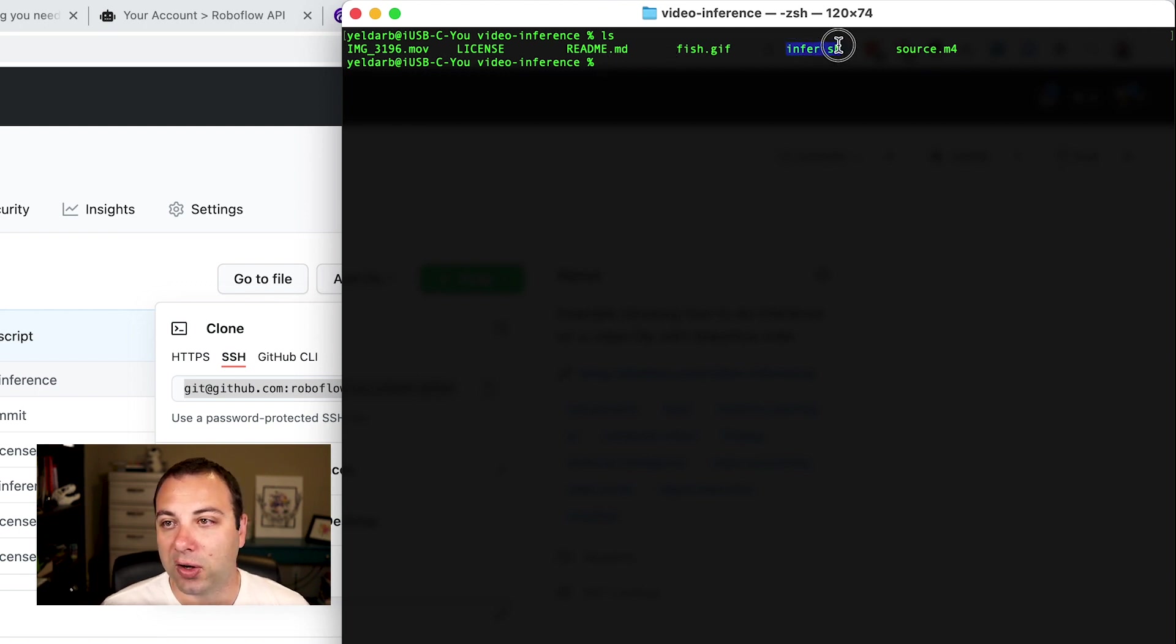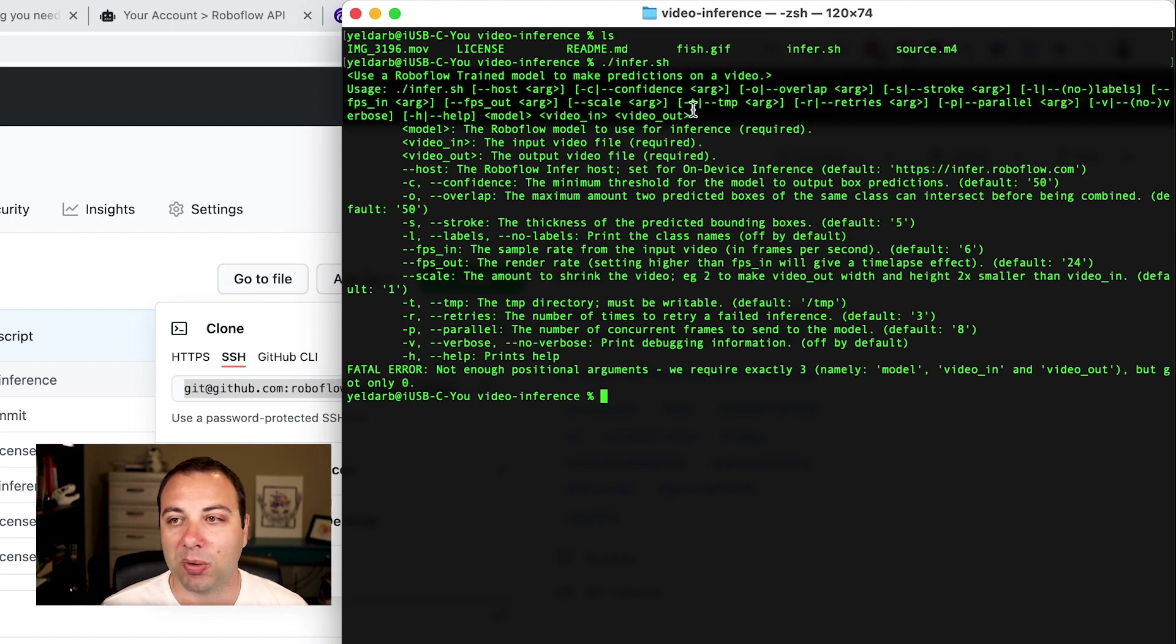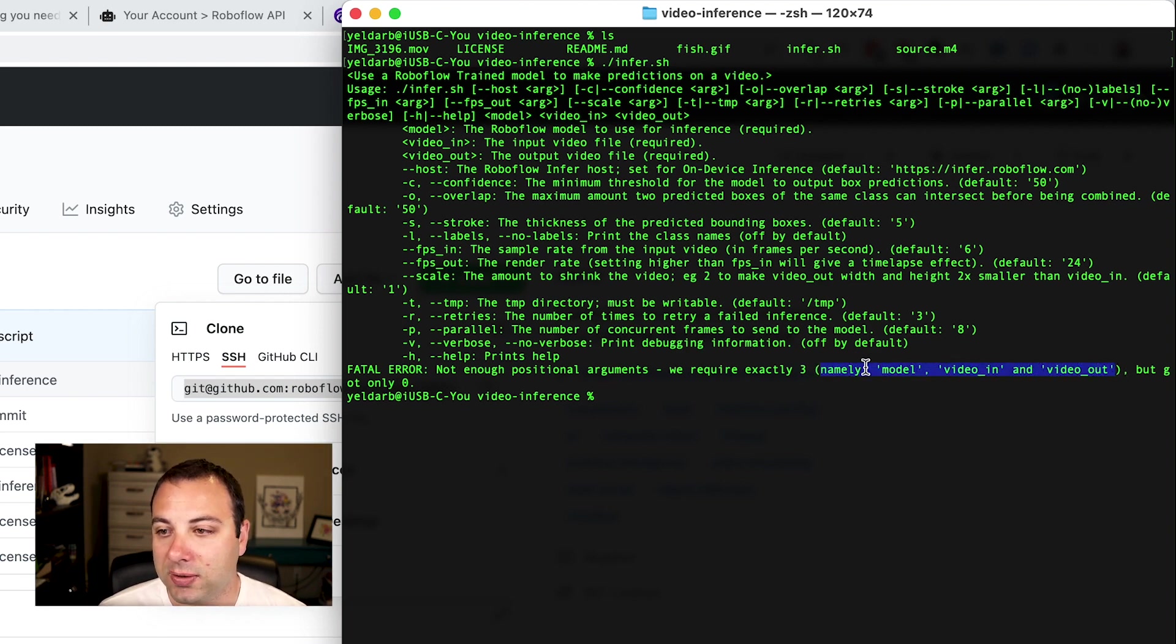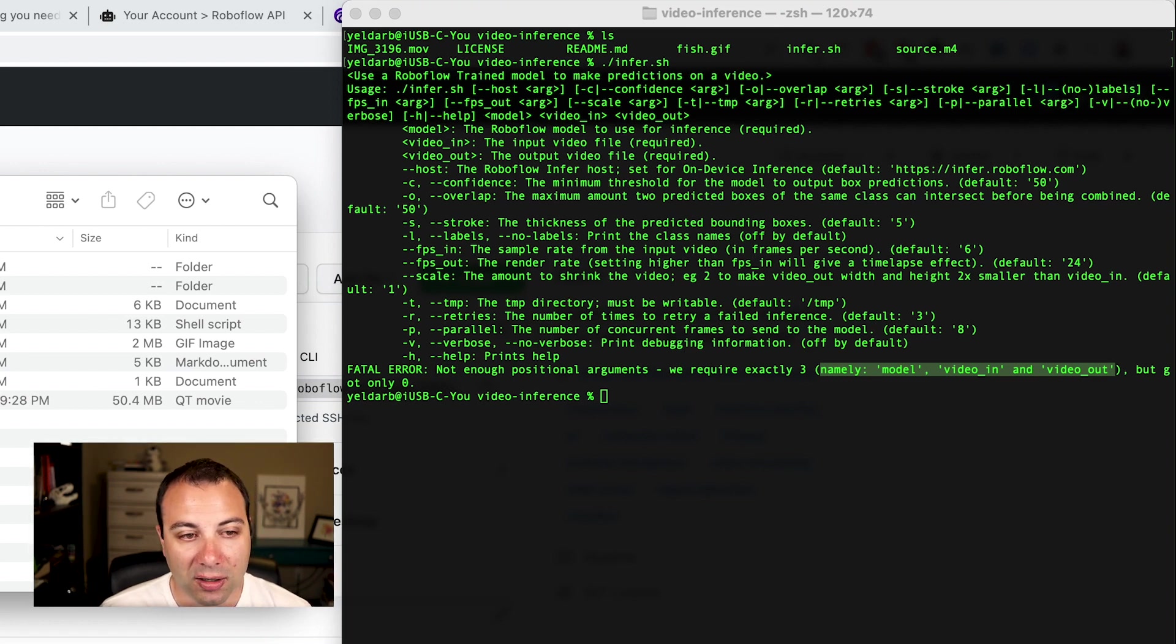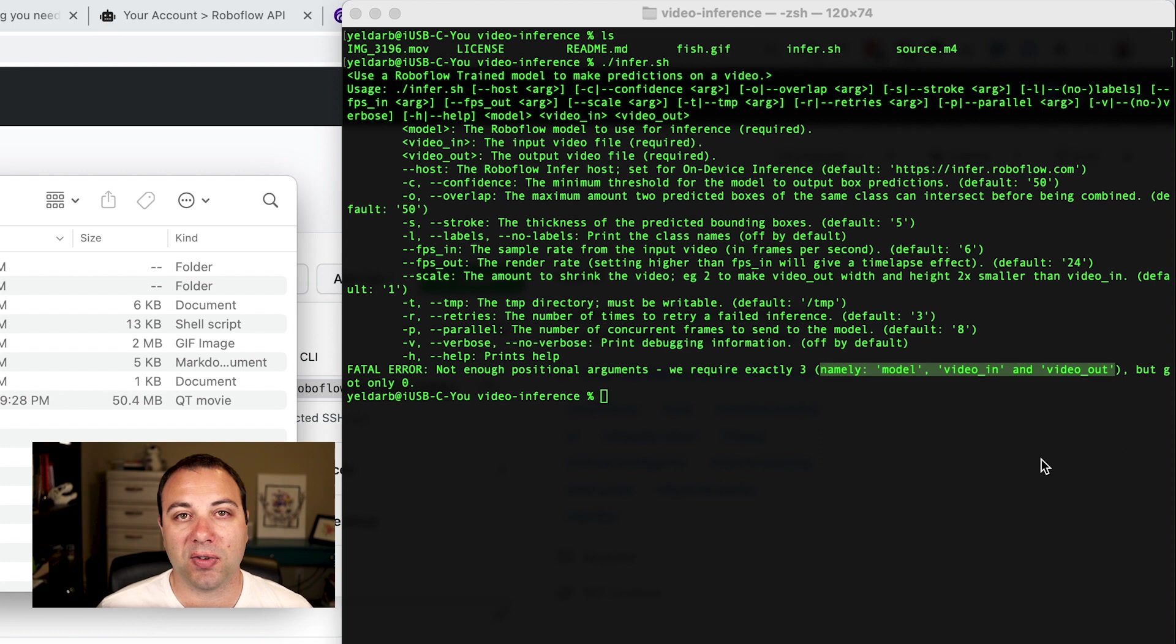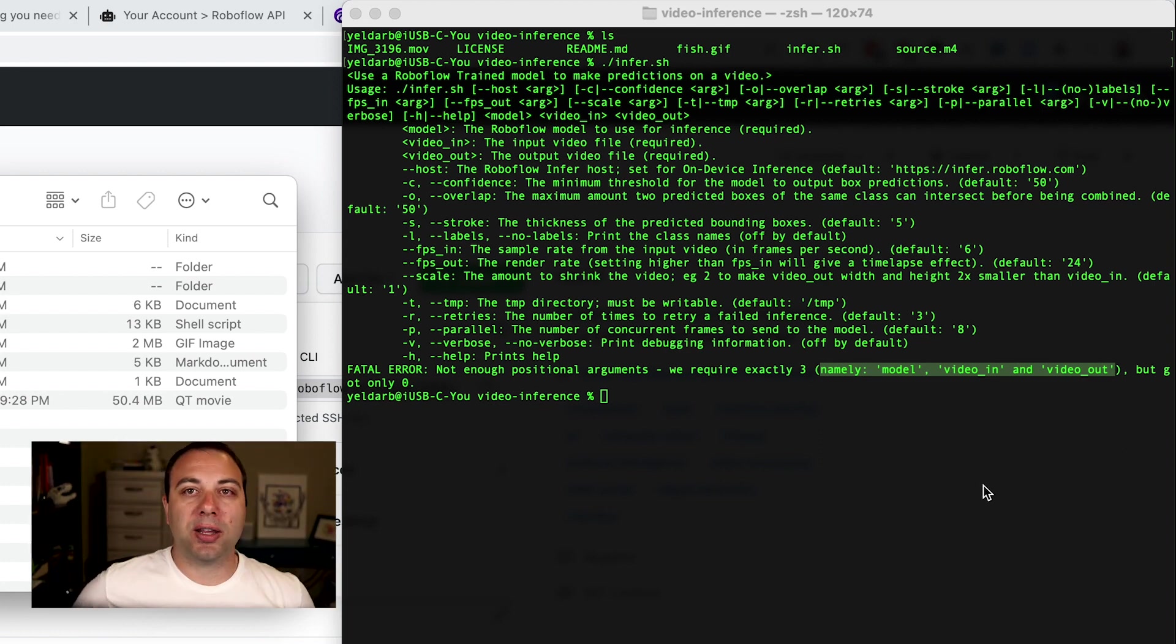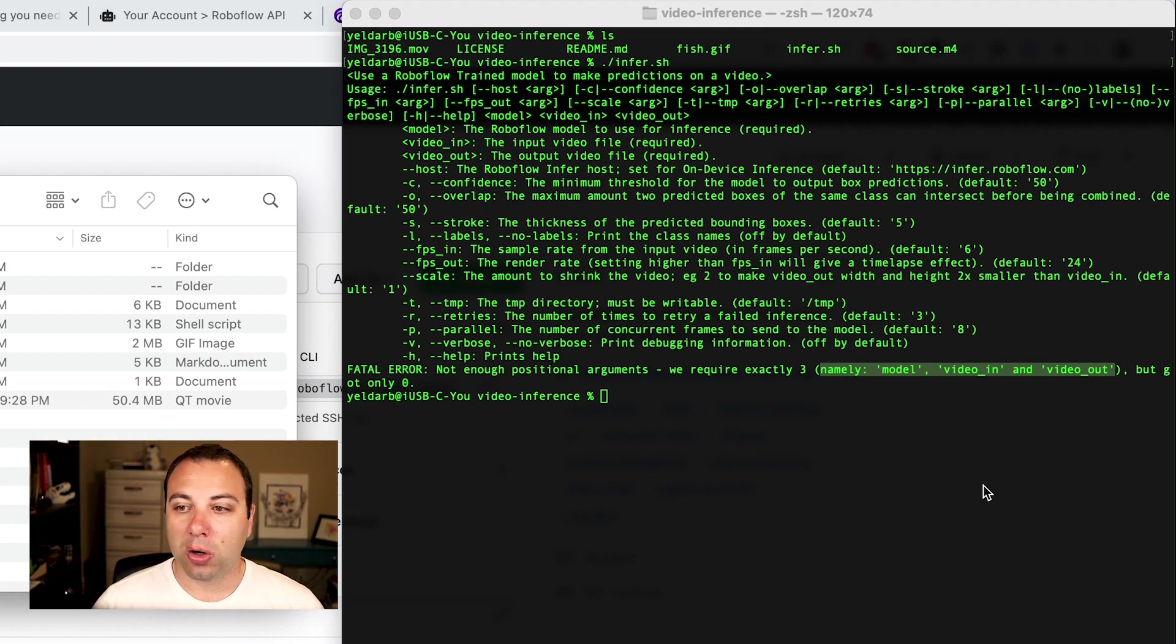I'll cd into that video inference folder that I just cloned. And then we're going to use this infer.sh script. If I try and invoke that with no arguments, it'll give me a nice help message that tells me what all the arguments are and how I can use it. You see it requires exactly three positional arguments. We need the model ID, which is what I just copied to my clipboard. We need the video in, which is that IMG3196.mov that I just copied over into here. And I need the output name, which can be essentially any video file that you want. We support exporting to any format that FFmpeg supports. So that could be MP4, an MOV, or even a GIF, which we'll show in a little bit.